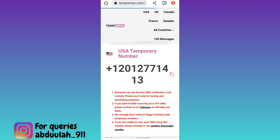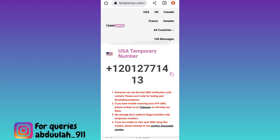Right next to the phone number click on copy. Once the phone number is copied, paste it on Telegram and create an account using this phone number. Once the account is created you will be required to provide the verification code that will be sent to this phone number.